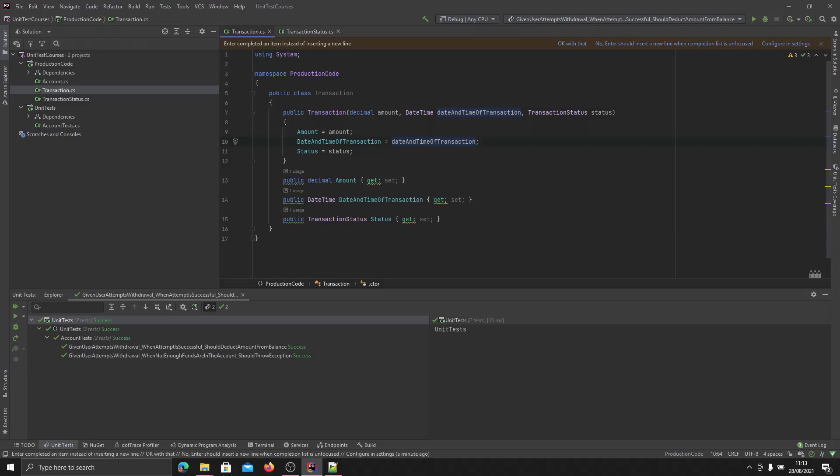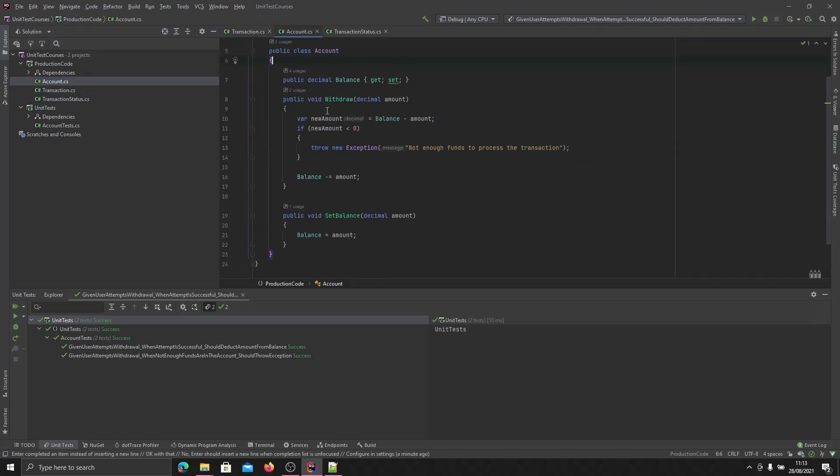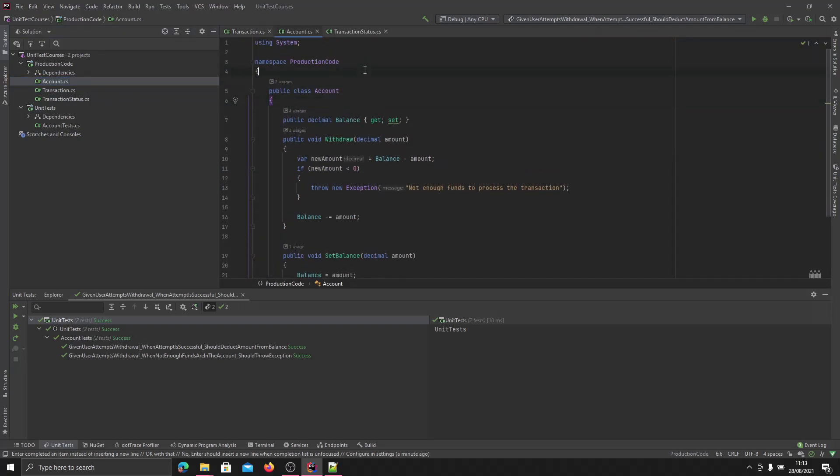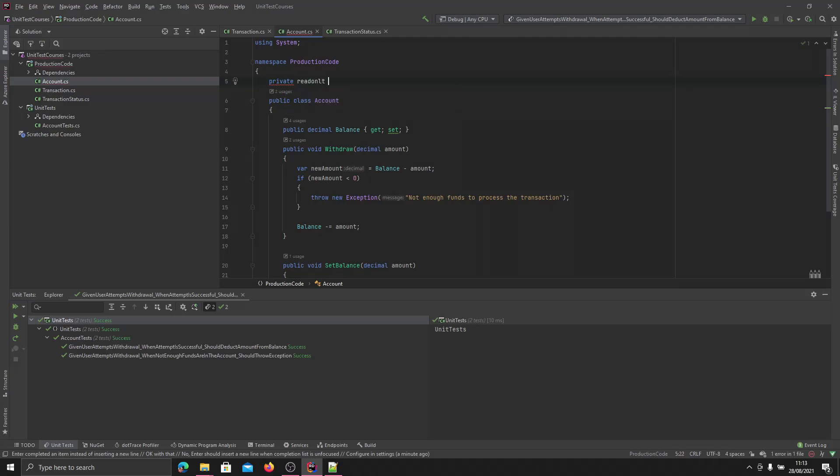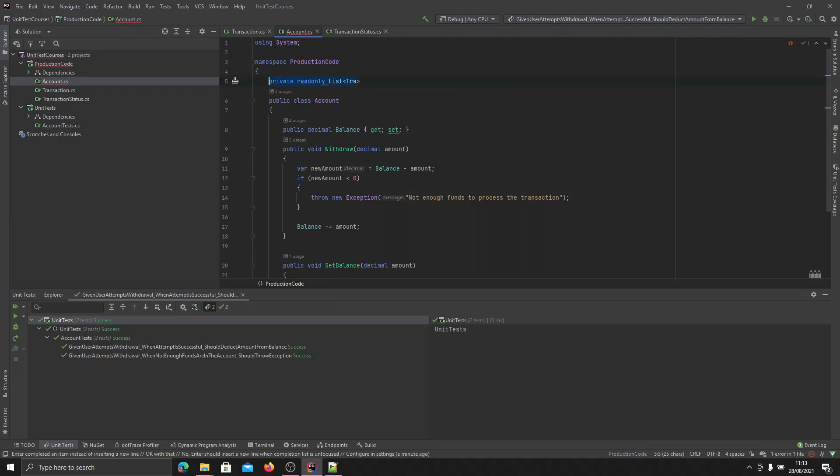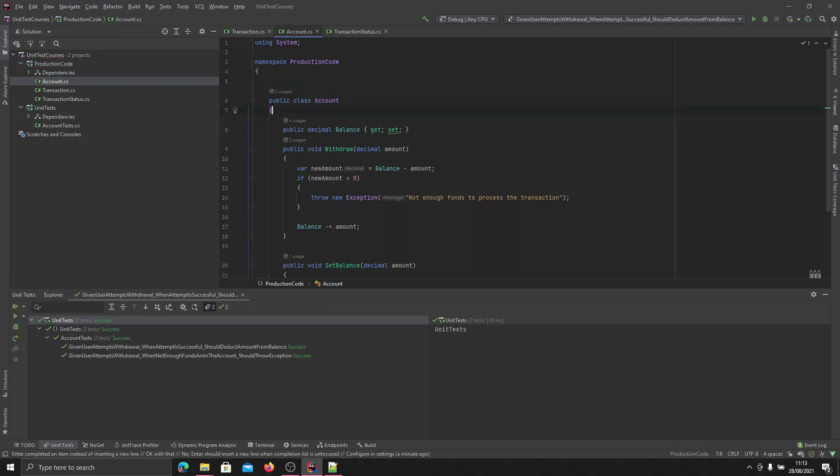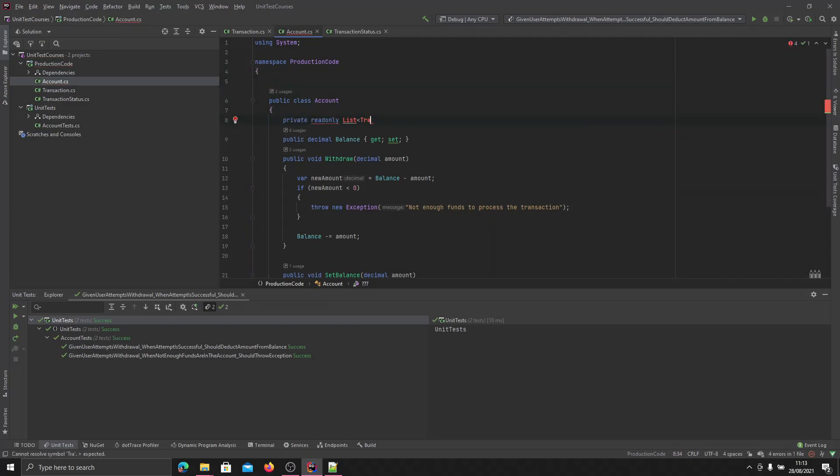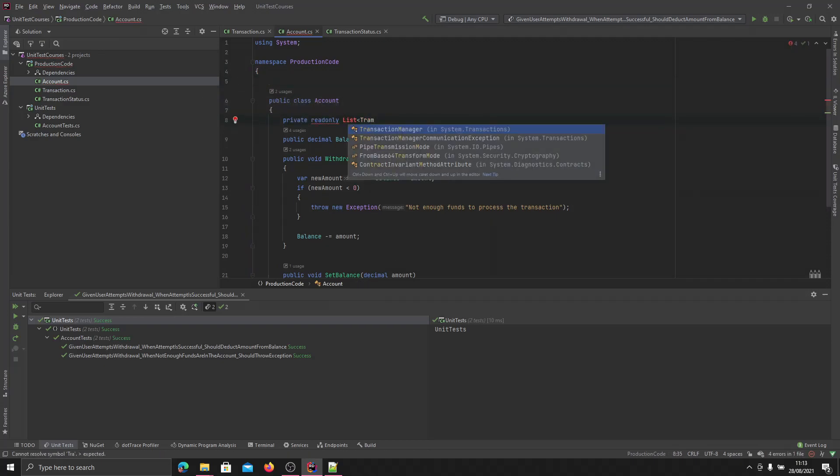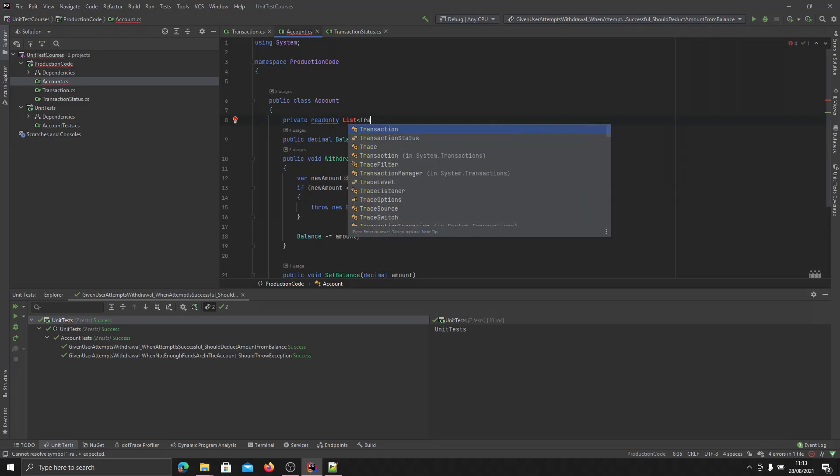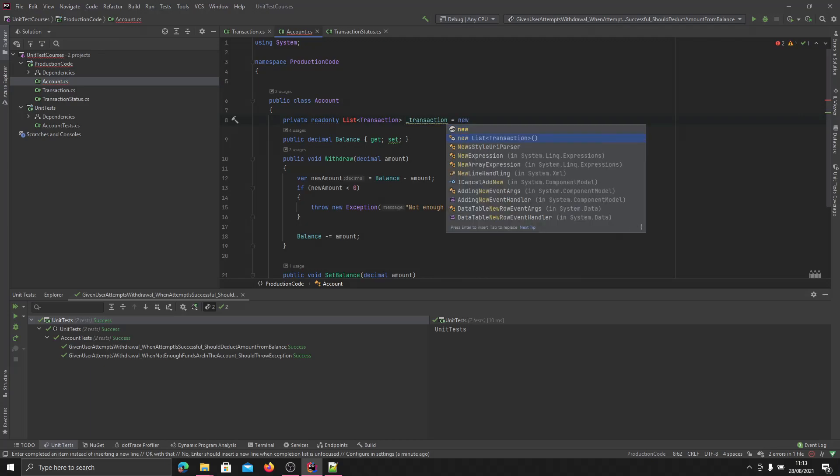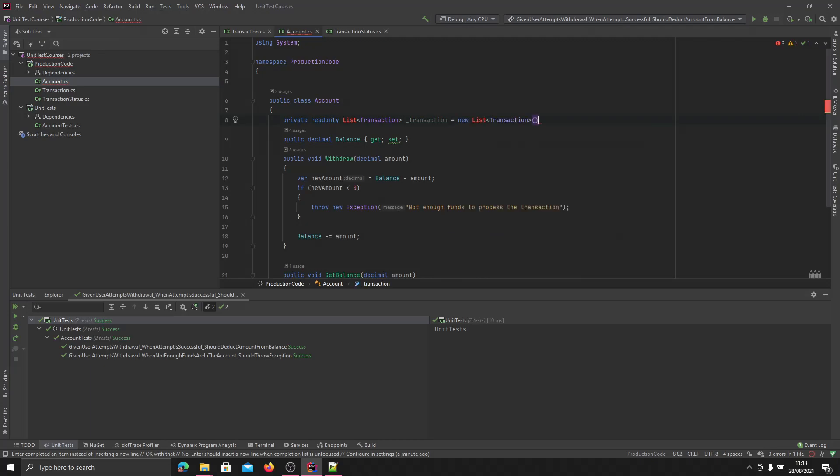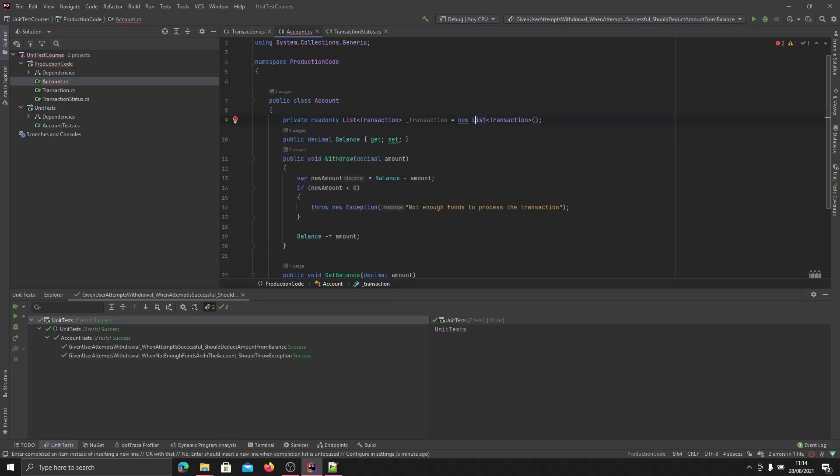So now we've got our transaction class. What we want to do is go to the account class and start writing some functionality for this. We'll start off by making a new read only list of transactions. And we'll call this underscore transactions, and for now we'll just set it equal to a new list of transaction. And we will import our list.